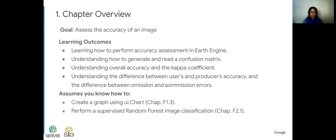We'll start with the chapter overview. The goal of this chapter is to assess the accuracy of an image. As learning outcomes, we expect the user to learn how to perform accuracy assessment using IRF engine, understand how to generate and read a confusion matrix, understand overall accuracy and the kappa coefficient, and other metrics such as users' and producers' accuracy, and omission and commission errors. This chapter assumes you know how to create a graph using the UI.chart and perform a supervised random forest image classification, which was the topic of the previous chapter.